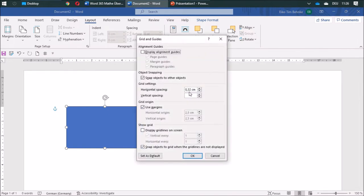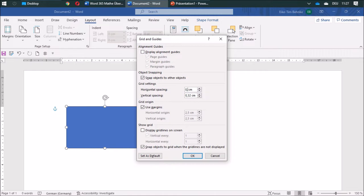There you find the default setting, which is not quite good. I find it easy to have 0.25 centimeters.